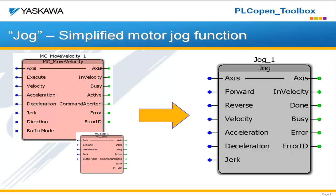and removing the execute bit does nothing to stop the motion. So you need to use a separate function block, MCstop, in order to stop the motion.